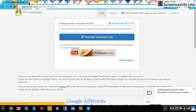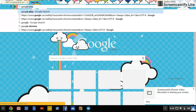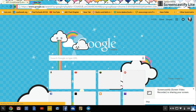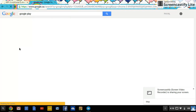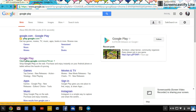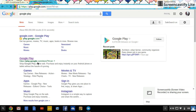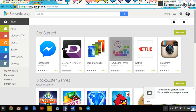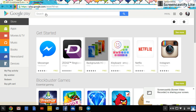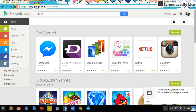Then you want to open up the Google Play Store. Just type in 'Google Play' and it should come up. Here is the Google Play Store — just click on that. You can search for the app you want up in the search box.